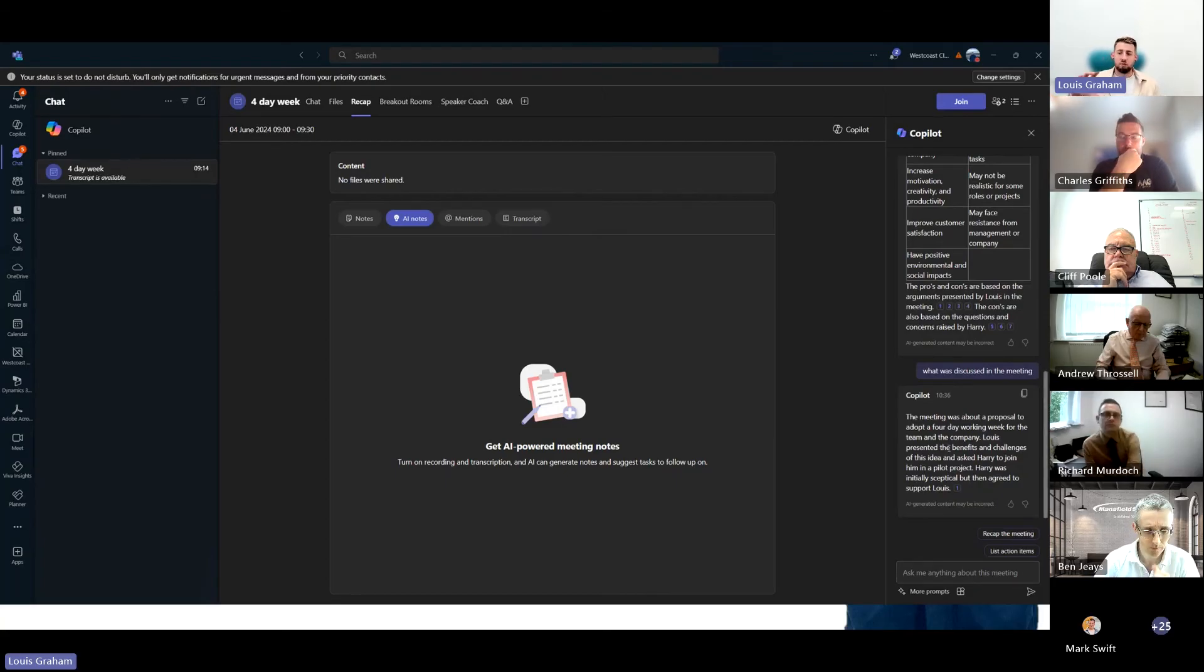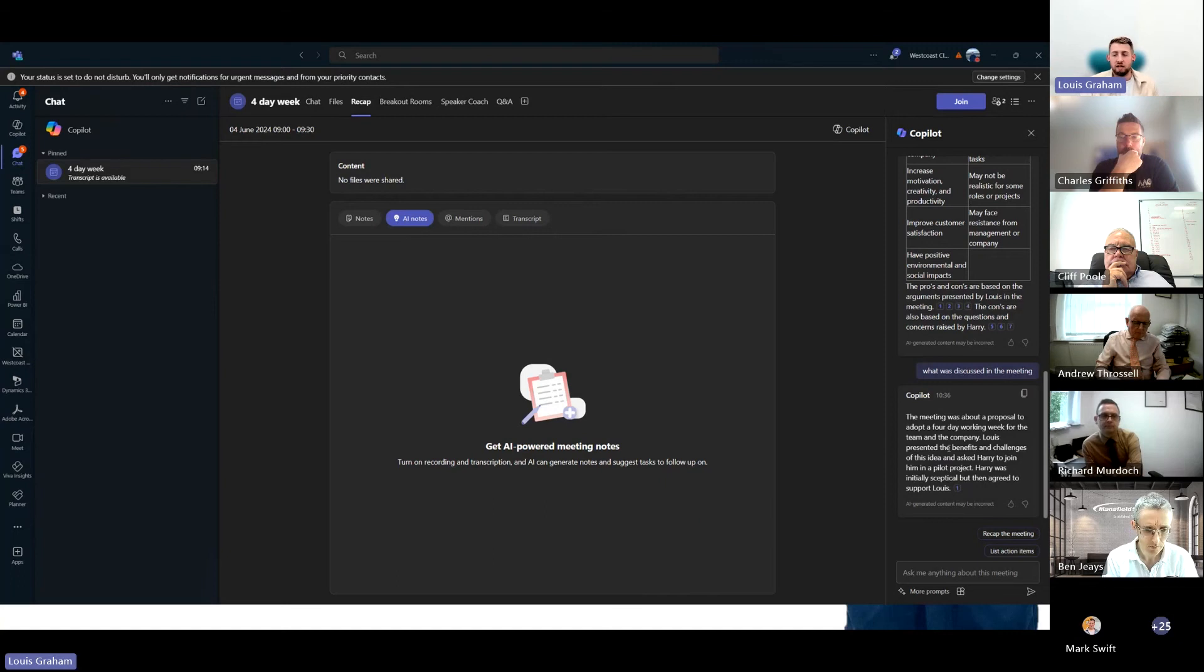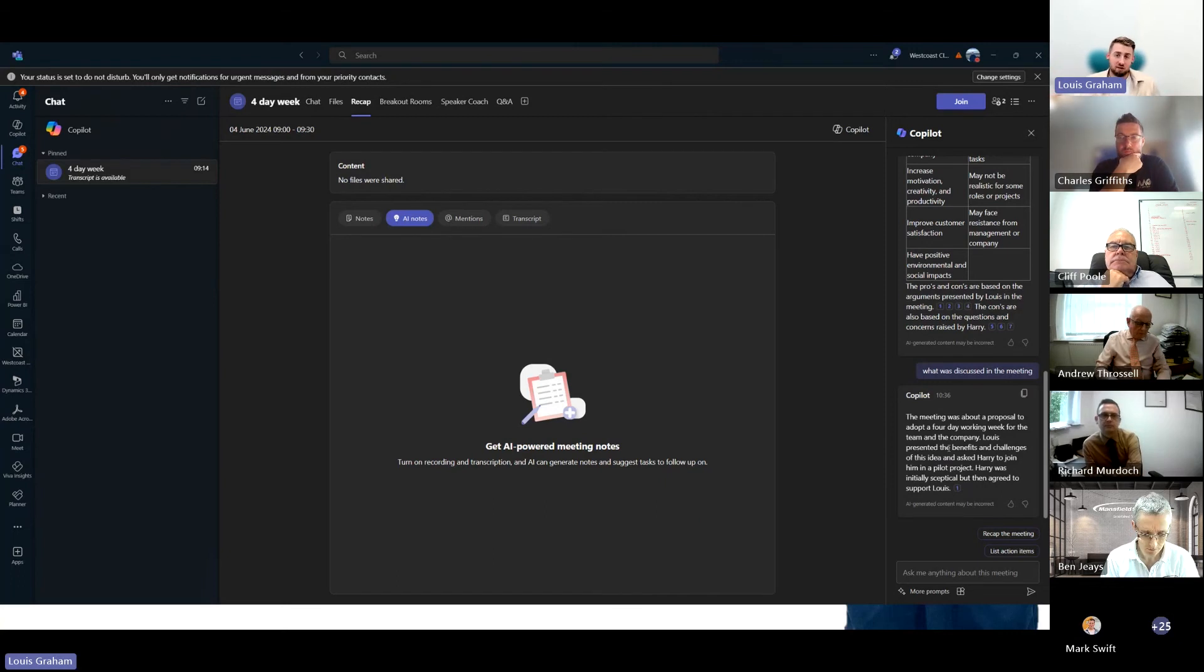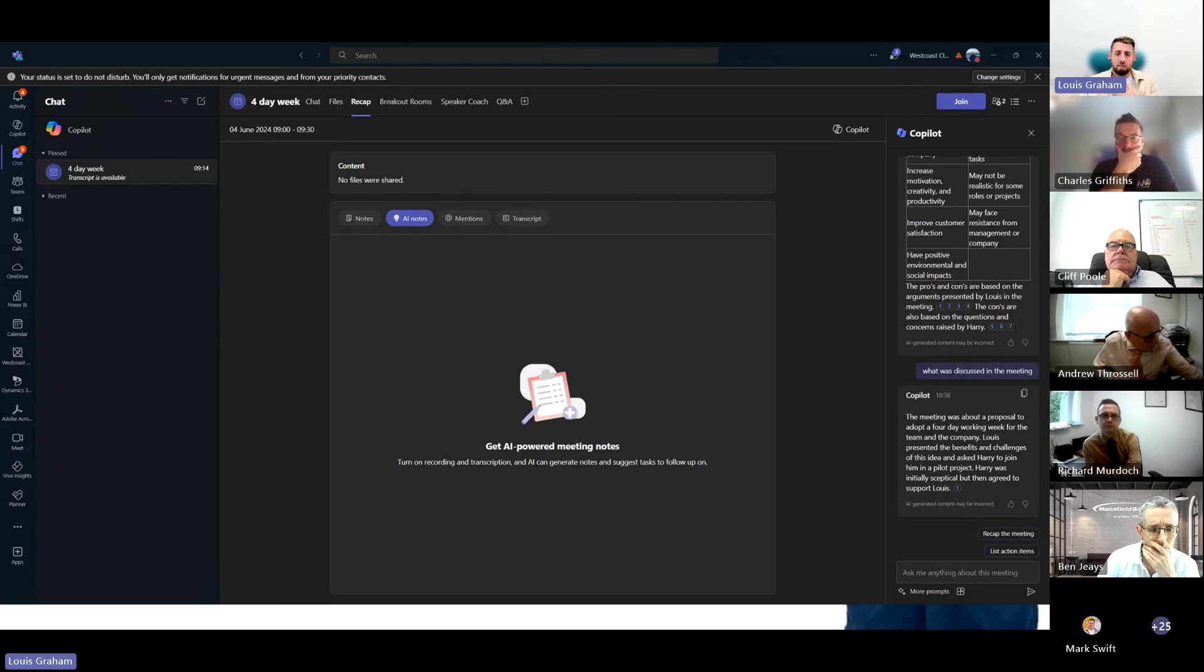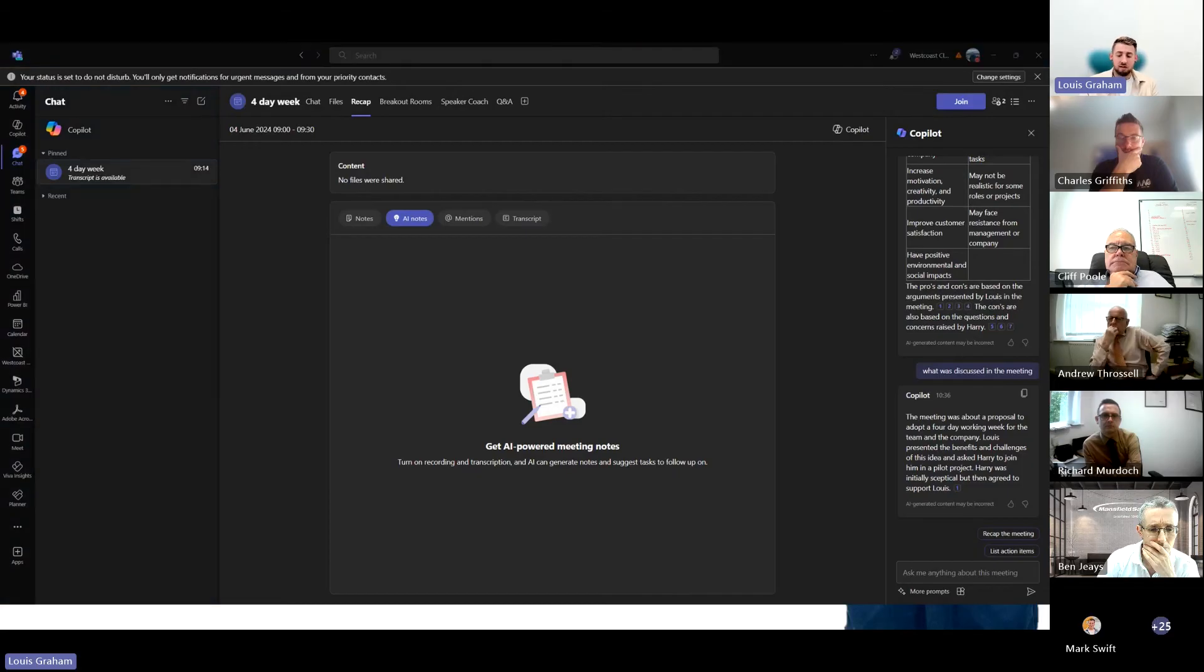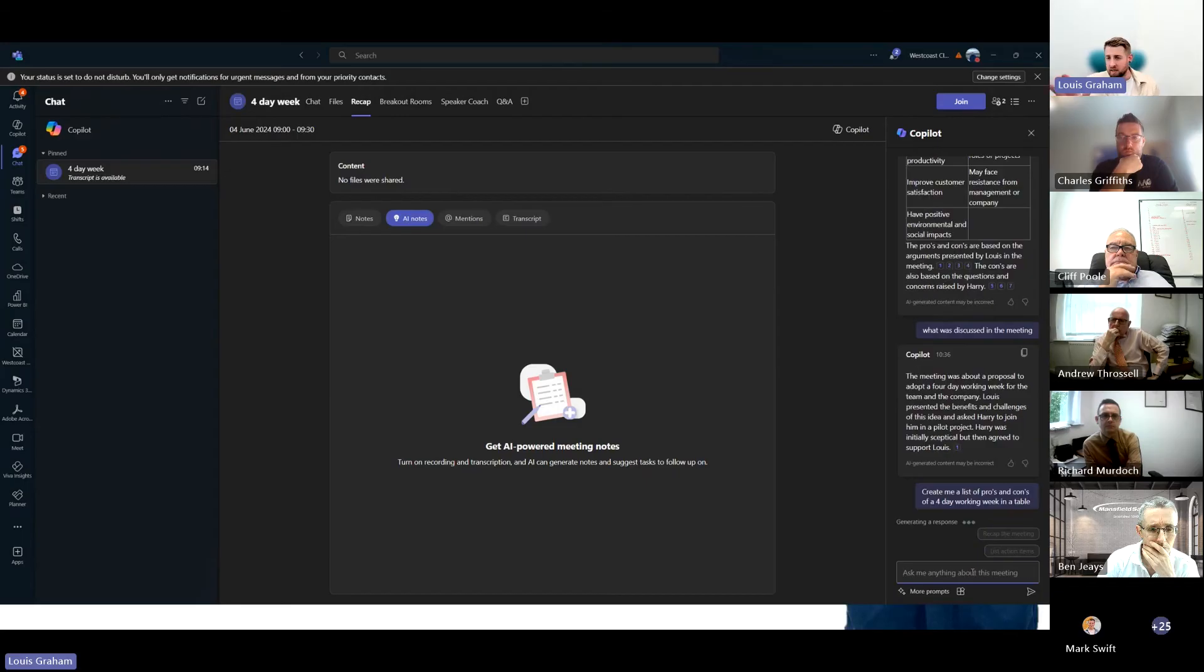In this meeting, it was a proposal about adopting a four-day week between myself and one of my colleagues Harry. Harry was skeptical at the start. He wasn't too sure how it would be implemented, how we're going to implement it. But he's agreed to support me on going to the business and bringing the idea to the business. Now I want to pull out and extract information.